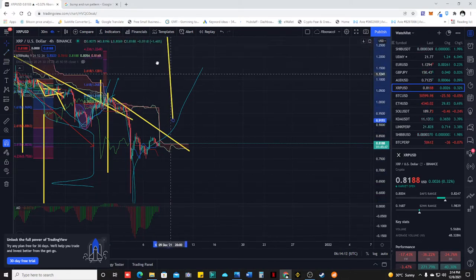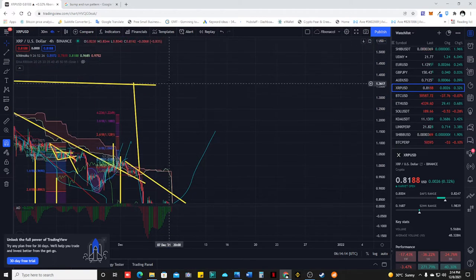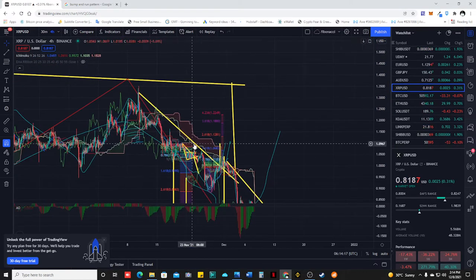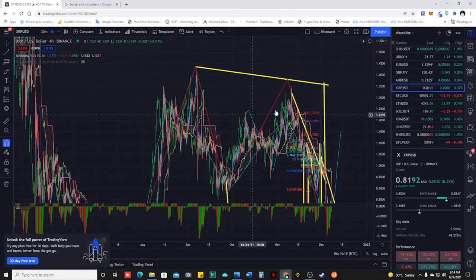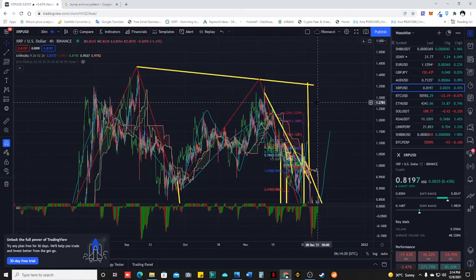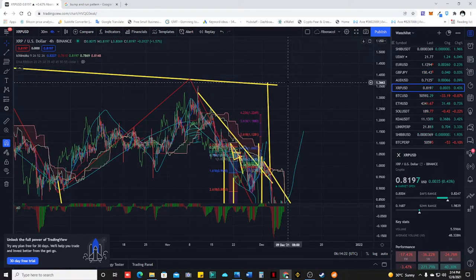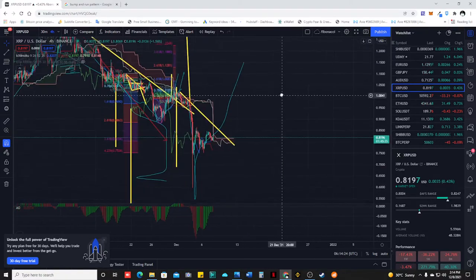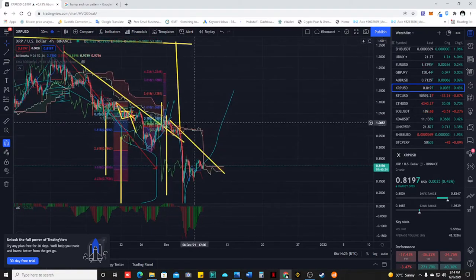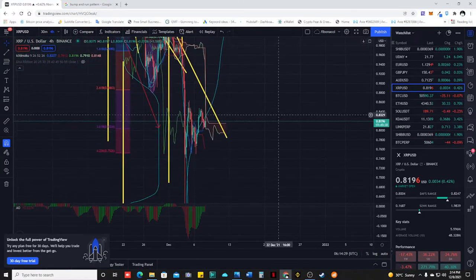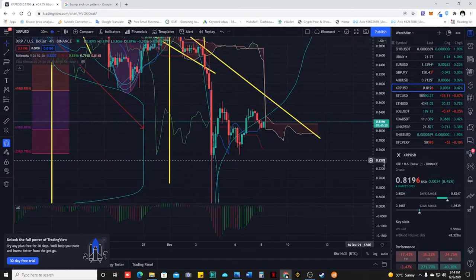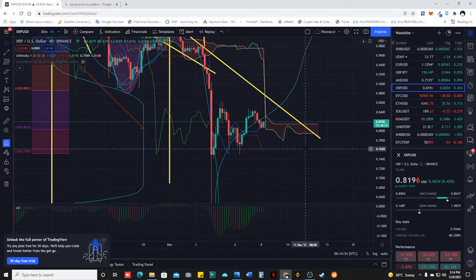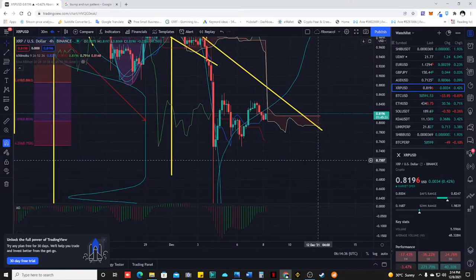For the long, it can reach 1.36. So we are back in the game — 1.36 — if this breakout happens. But if it doesn't, because of the strong presence of shorts and bears, then we will see it go to the downside.